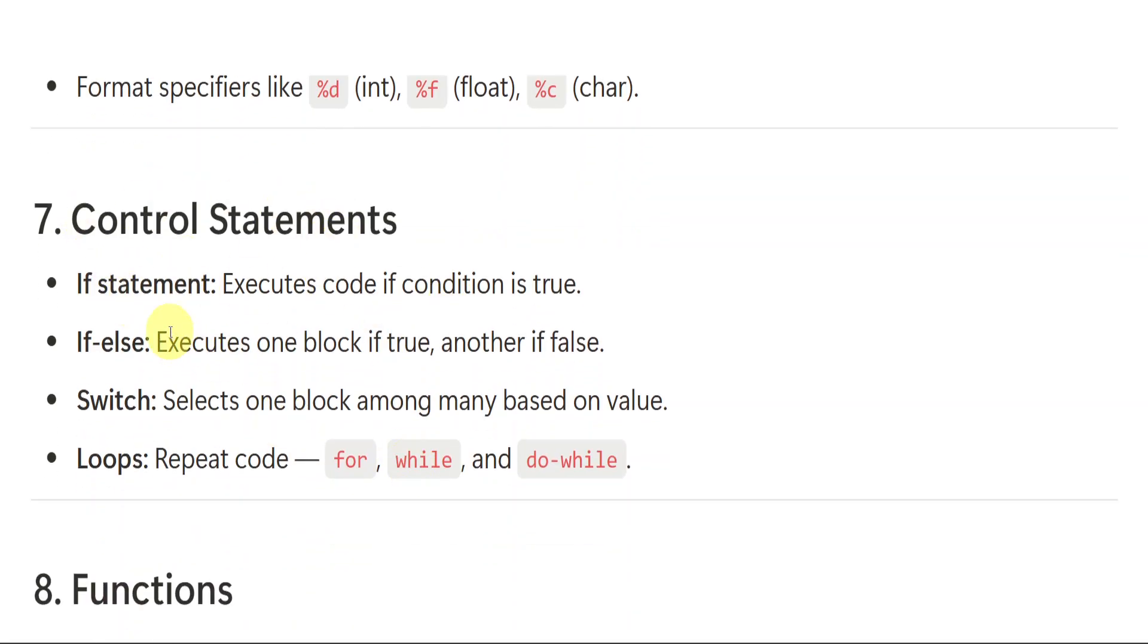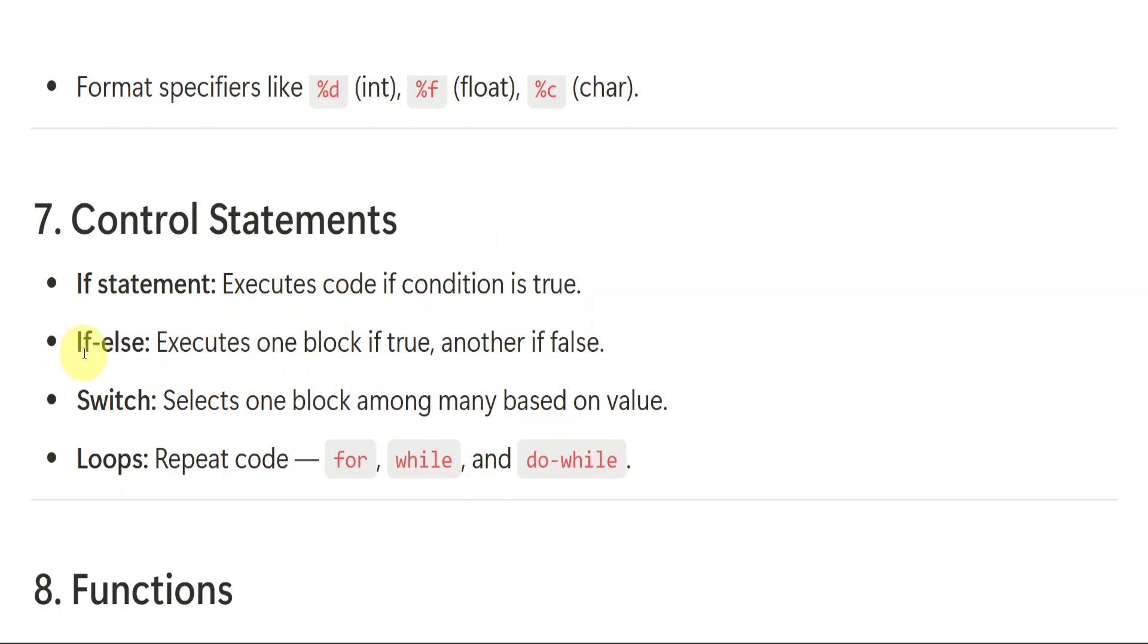Control statements. In control statements, we have if statement like if the condition is true, you execute it. If the condition is not true, what you will do? You execute the other block. Like two blocks will be there. One block you execute. First block you execute. If it is true, if first block is wrong, if it is false, you execute the second block. That is nothing but if else. If else condition is true, you execute it. If it is not true, you execute this one. If else. Switch is to select among different options.